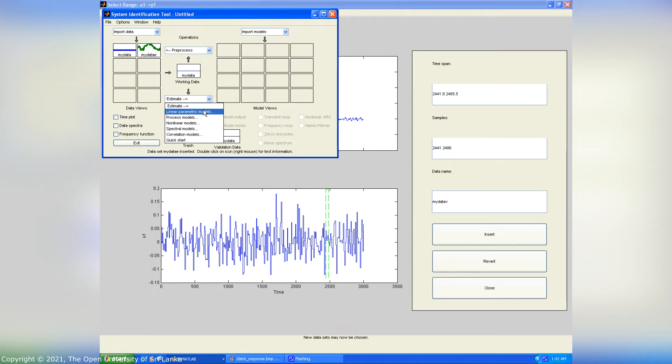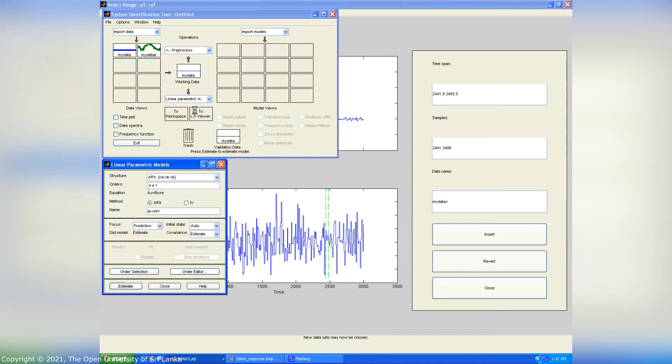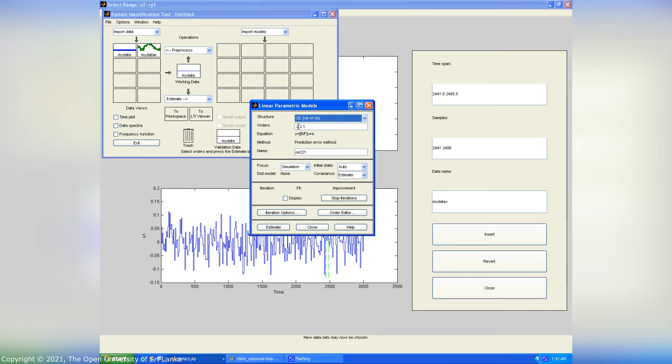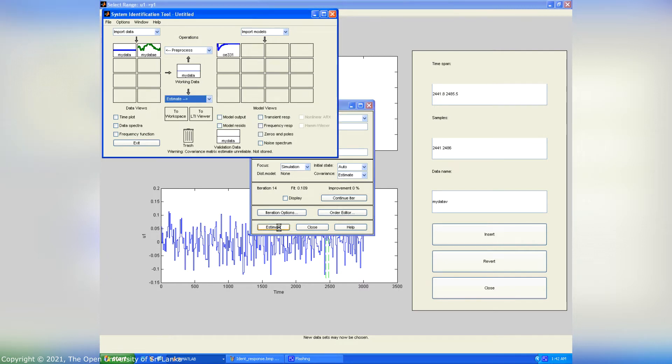Then select linear parametric models. From this interface we have to select OE structure and change the order into 331 order. Then click estimate button. Finally, the generated OE 331 model appeared in model ident interface.